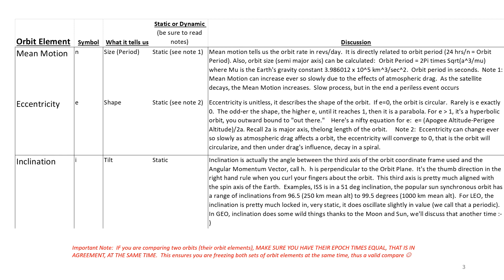Eccentricity is the shape. A circular orbit, eccentricity is zero. The odder the shape, the higher the number until you get to one. Then it's a parabola. Then beyond one, it's a hyperbolic.